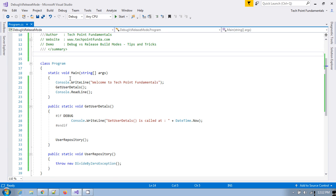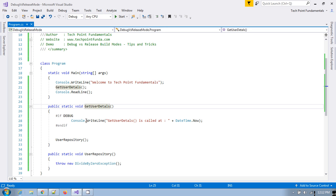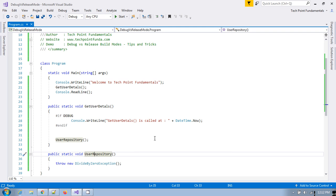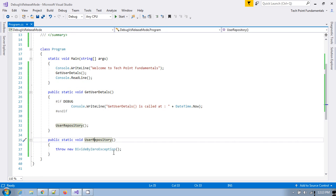And here if you see this is a method get user details and get user repository. We normally do that right. If there is a entire repository pattern then there is a web application which connect to the business layer. And business layer again connect to the database layer right. From here we get the data from the database. So suppose if there is any exception occurred in this user repository or database layer. In that case what will happen.